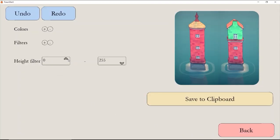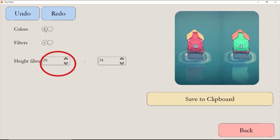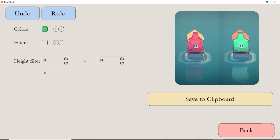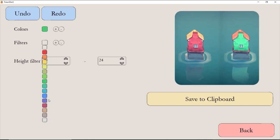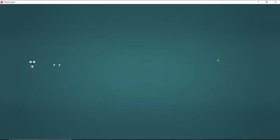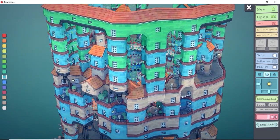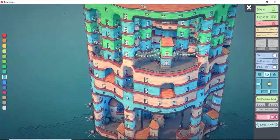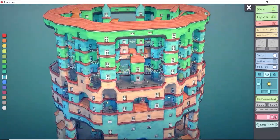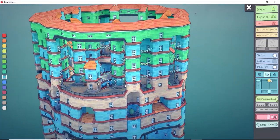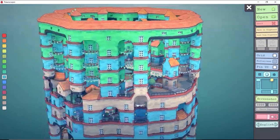I'm going to change one of the colors from levels 20 to 24. I chose these layers using the height filter, then changed the color. Your desired color should be chosen in the colors option and your old color in the filters option. Save the clipboard and load it in the game.